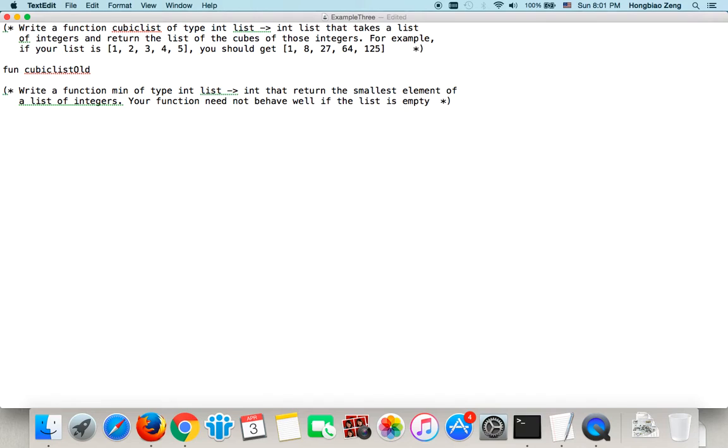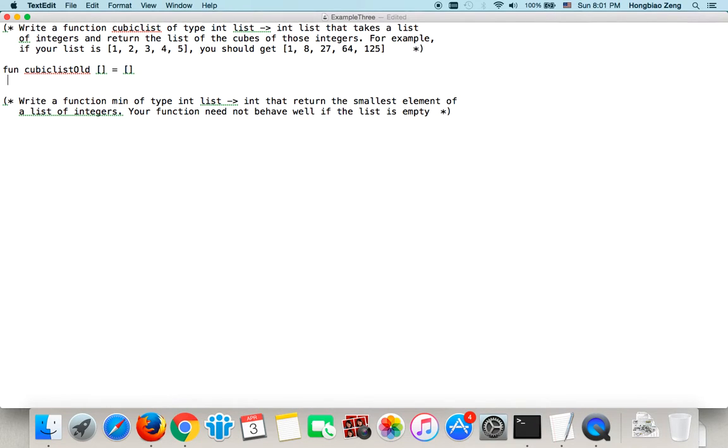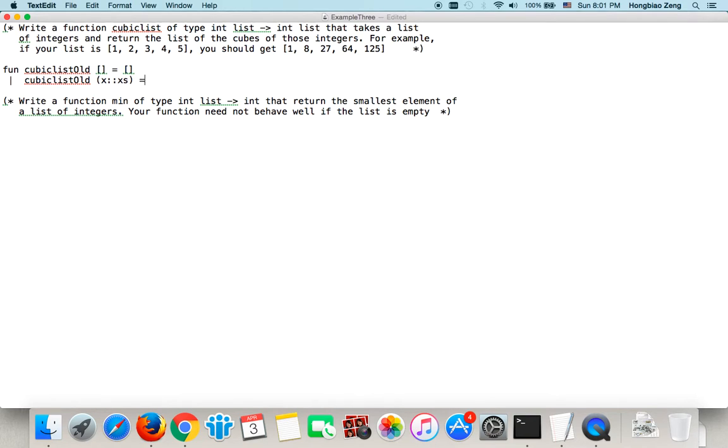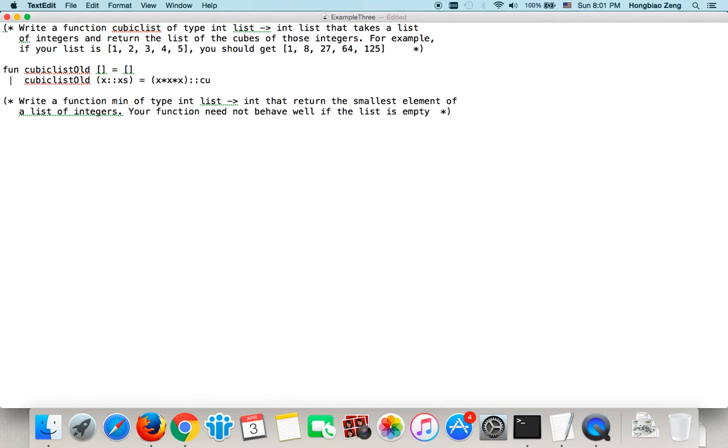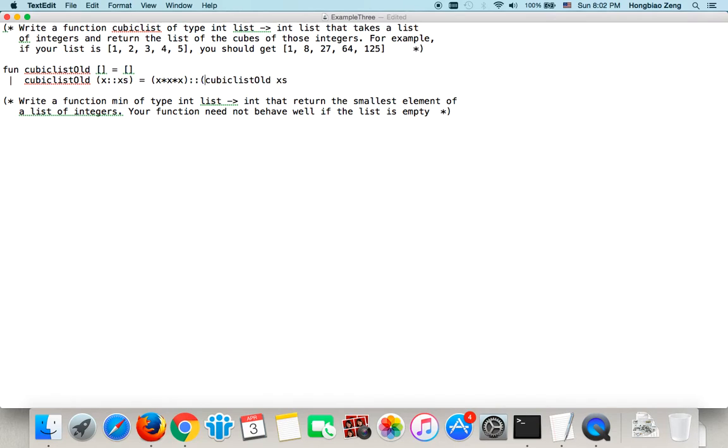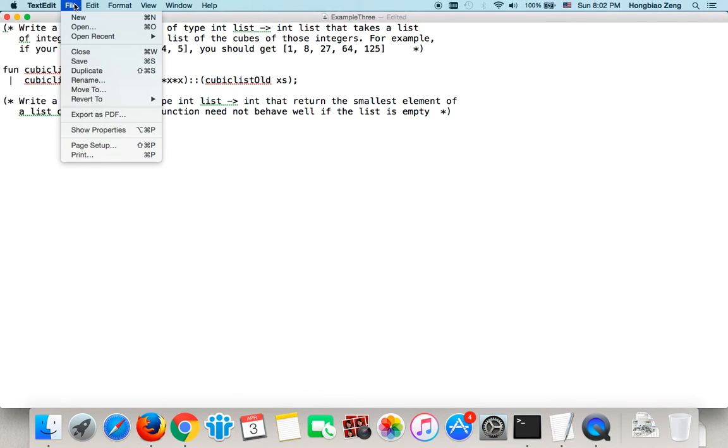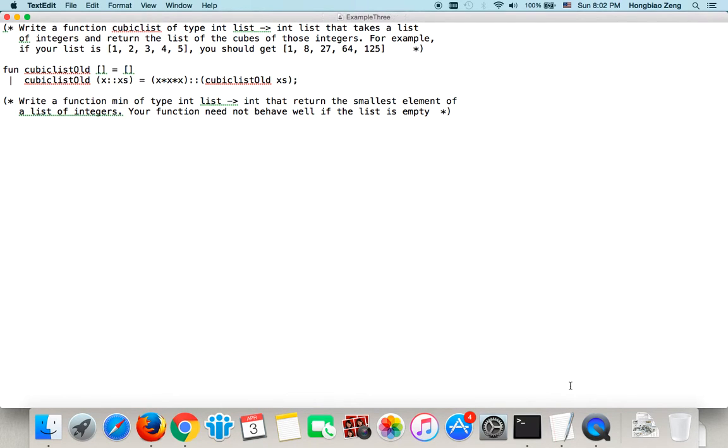Now, in this case, I will say if the list is empty, then the result is empty. Or, I can say cubicListOld, if it's not empty, so I have x and I have tail, then the result will be the head, which is x multiplied by x multiplied by x is cubic. Then column column, cubicListOldStyle, then just act on the tail.